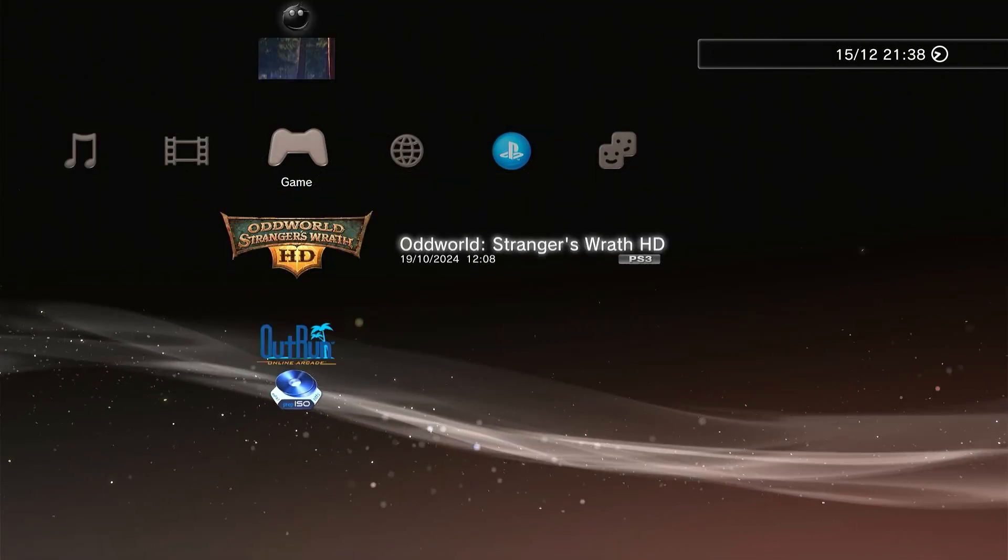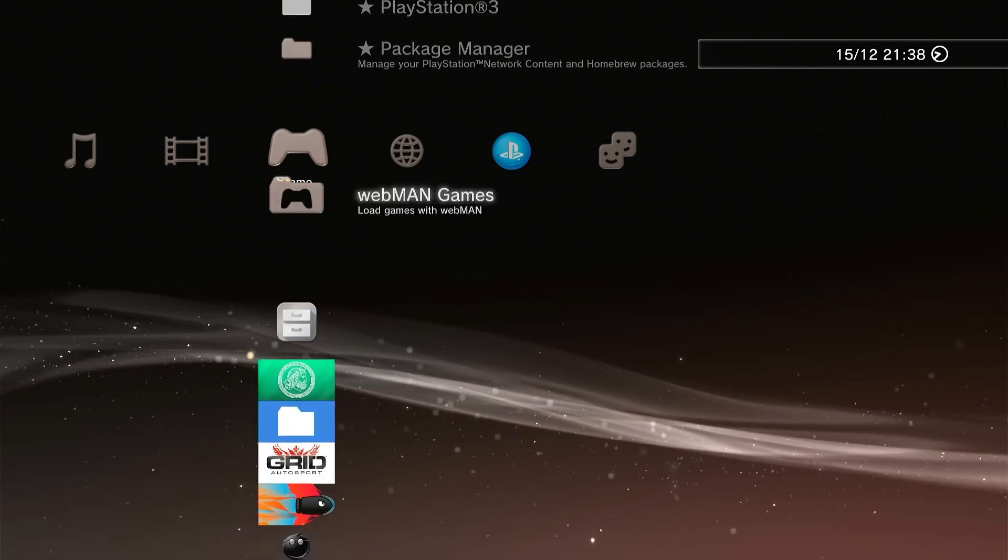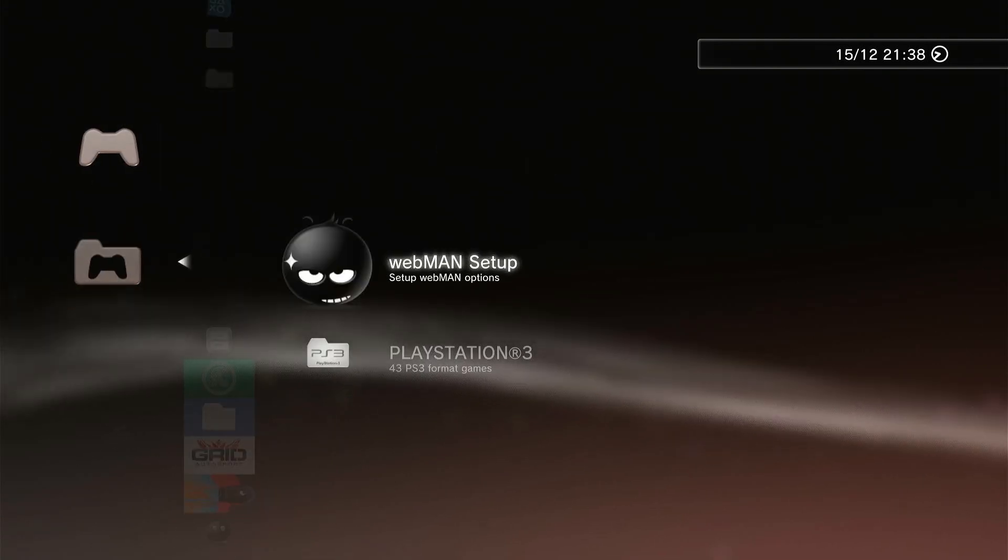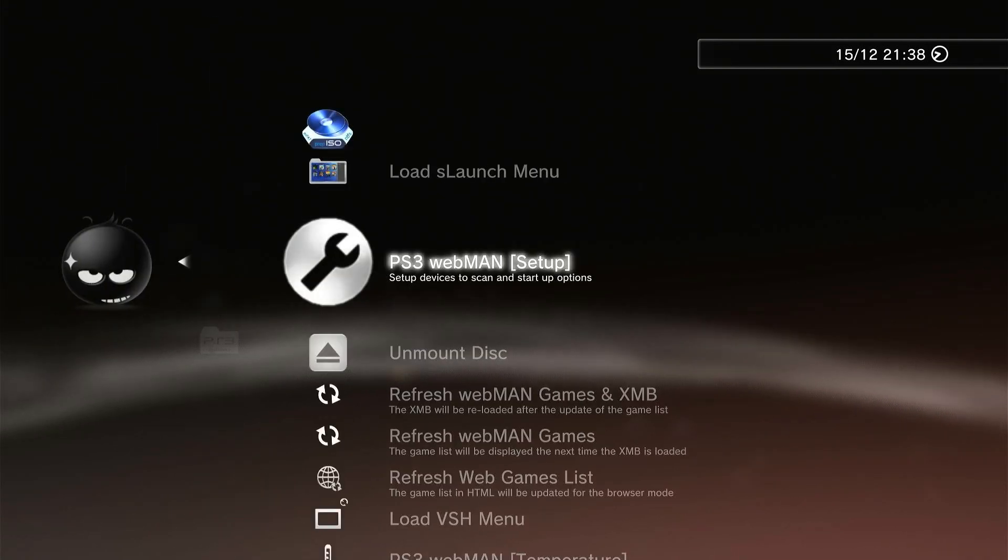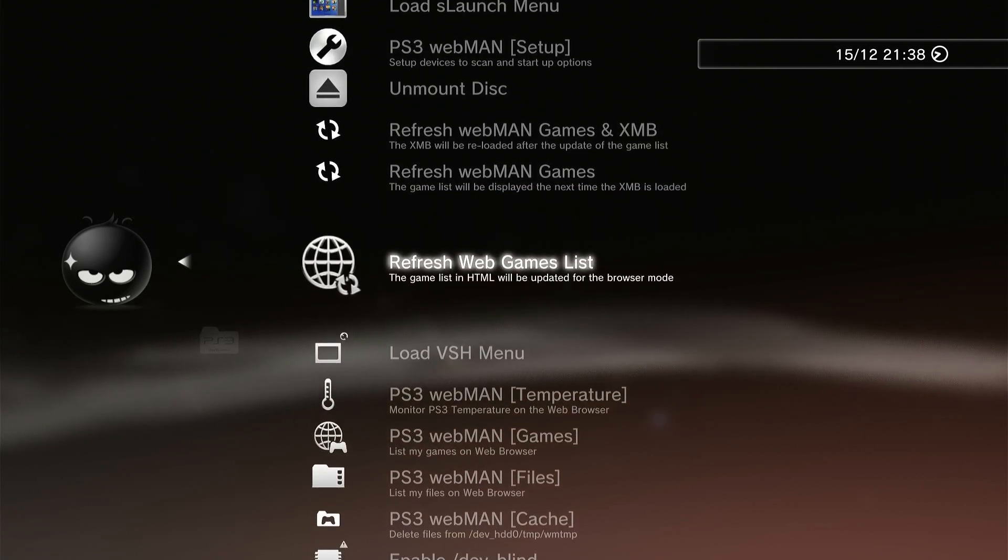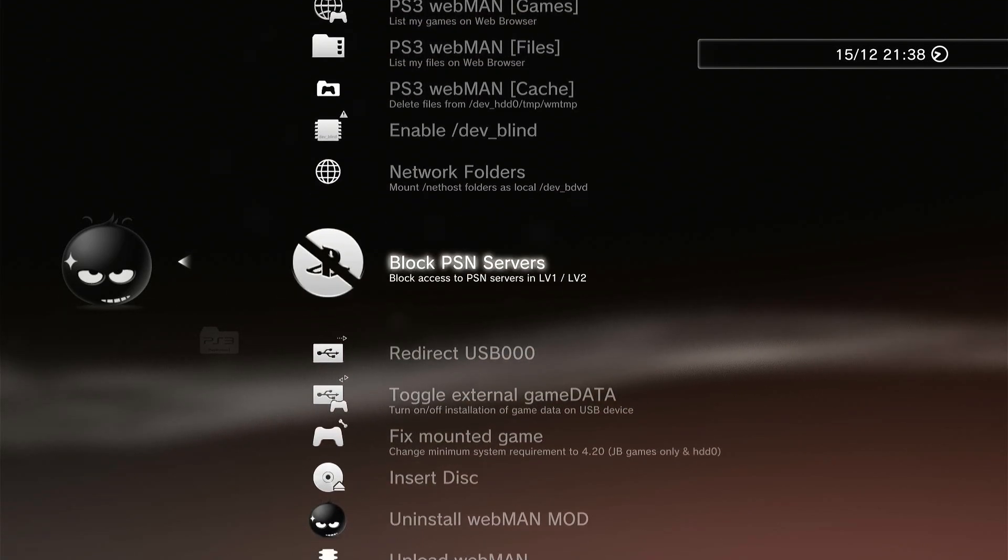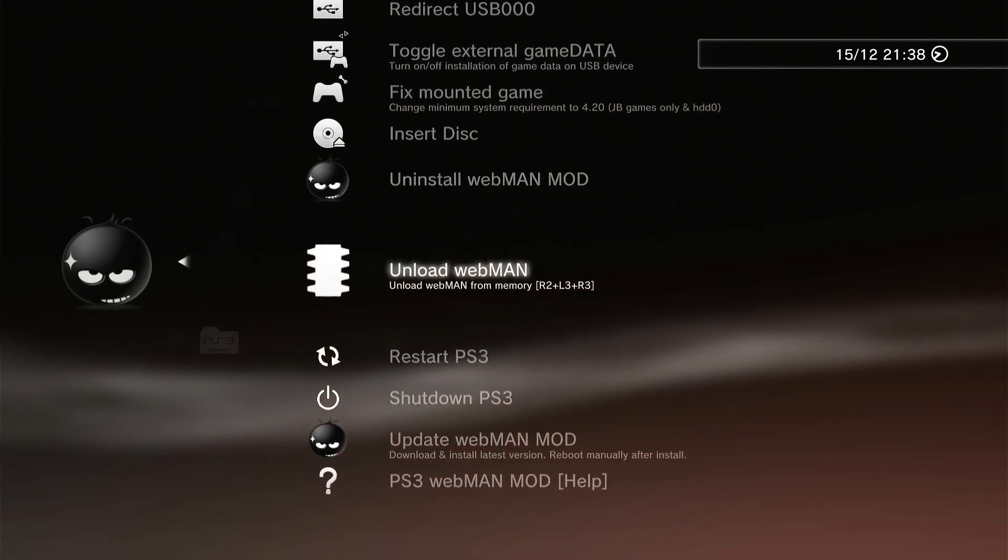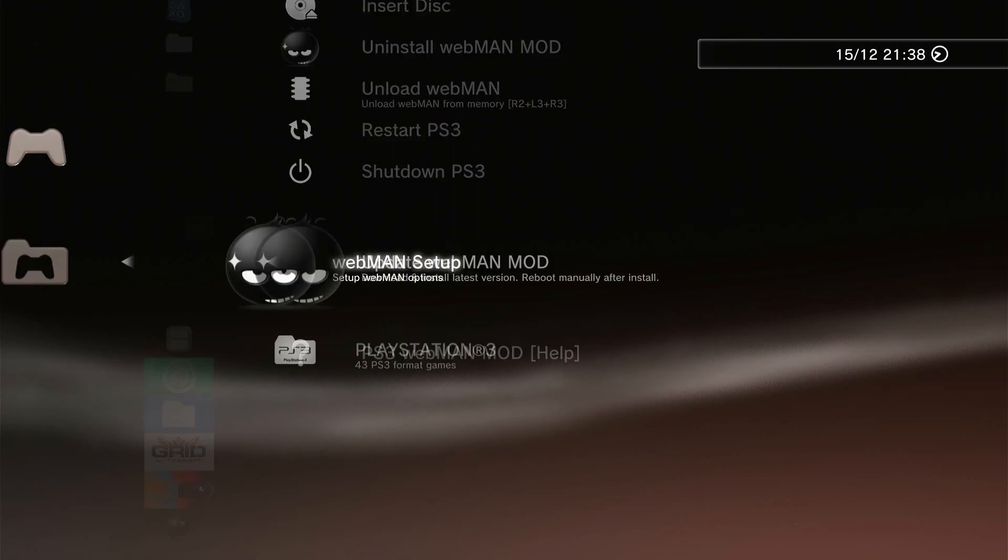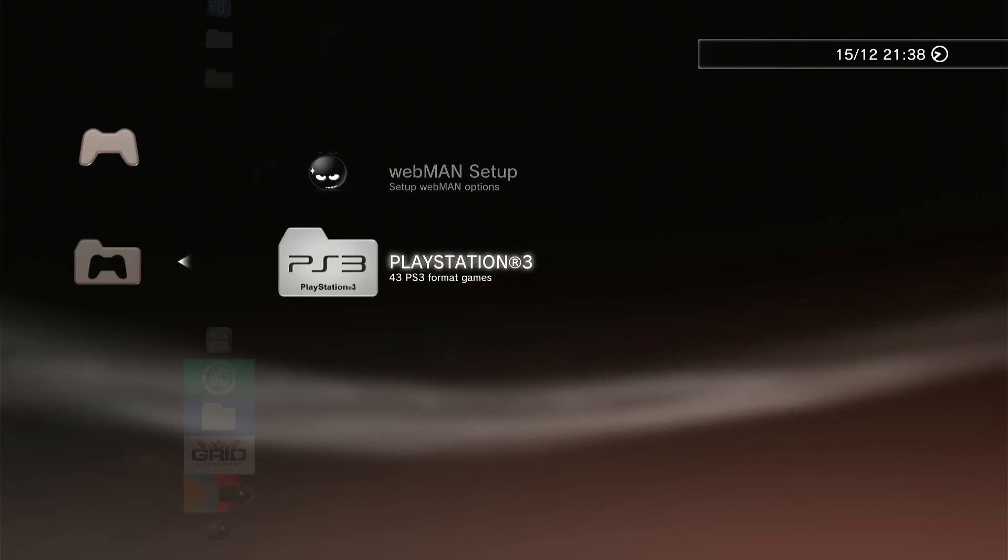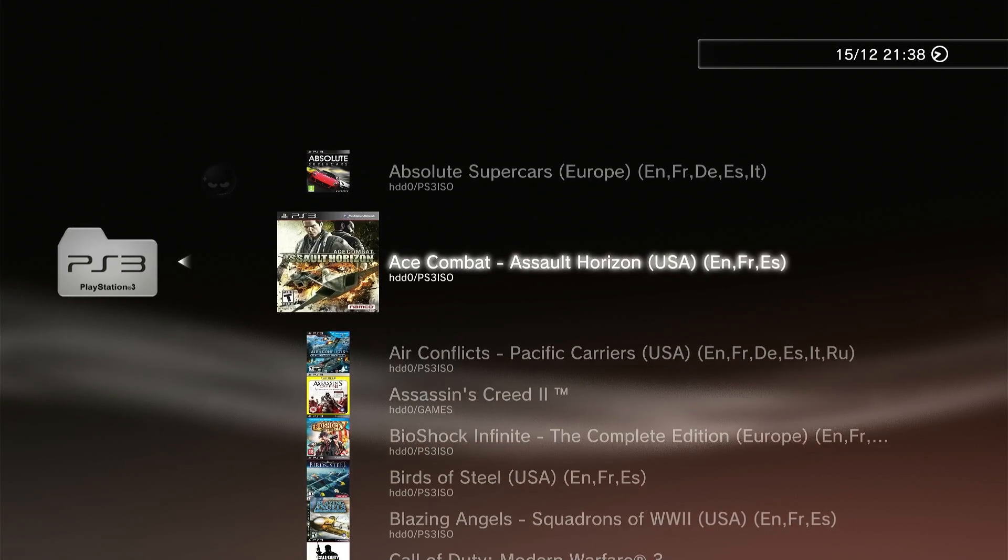Webman mod is an incredibly useful application for our PlayStation 3, but in this case we're going to be using its built-in FTP server. FTP or file transfer protocol is a way to allow two computers to connect together so that you can transfer files between them over your network.